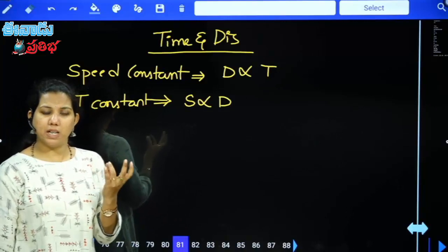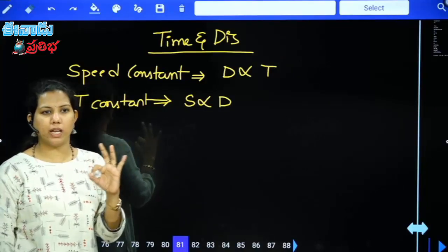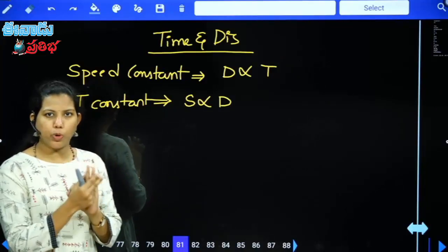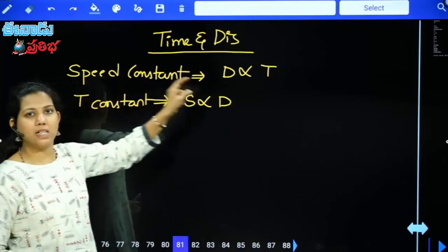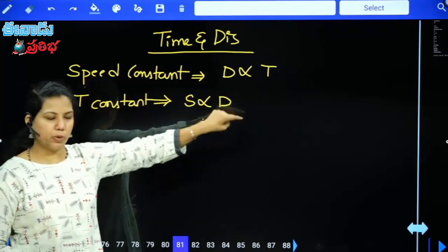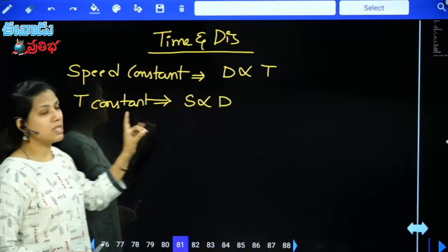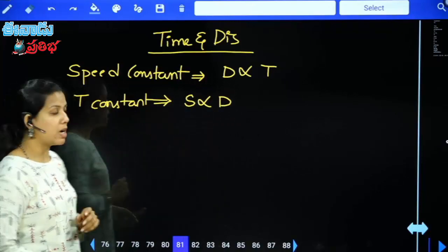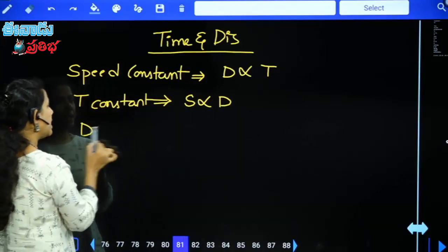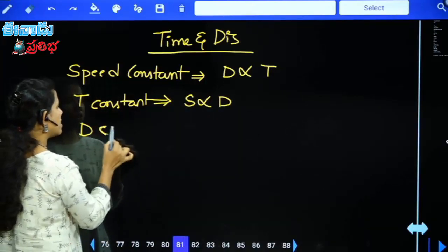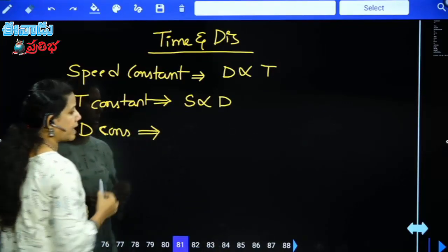Now when we talk about the Time and Distance concept, speed is also involved — three variables are related. Speed constant: distance directly proportional to time. Time constant: speed is directly proportional to distance. Now let's talk about distance being constant.